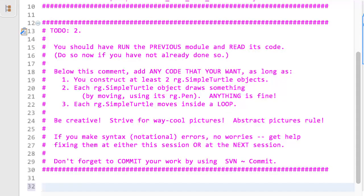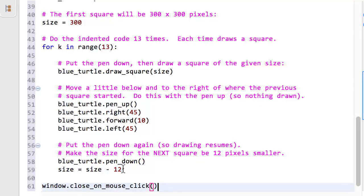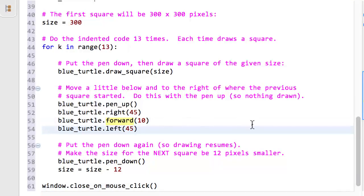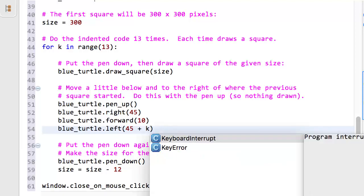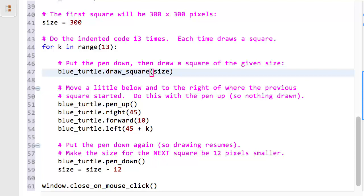Here is something that you might try. Change the left turn from 45 degrees to 45 plus K degrees. Recall that the for statement makes K start out as 0, then become 1, 2, 3, etc., as it does the 13 iterations. Since K changes each time through the loop, the state of the computer is different each time. In particular, the number of degrees to turn left increases by 1 each time through the loop, resulting in further changes to the state of the computer via the blue turtle's position.